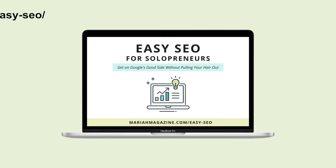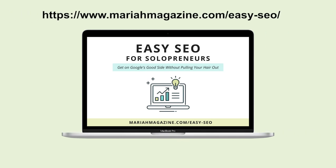So that's it for today's tutorial. If you'd like more help DIYing your SEO, I have an online course that runs you through all of the important things so that you can get your website on Google's good side. So you can see the details over at mariahmagazine.com slash easy SEO, but I'll also post a link in the video description below so that you can easily click on it.